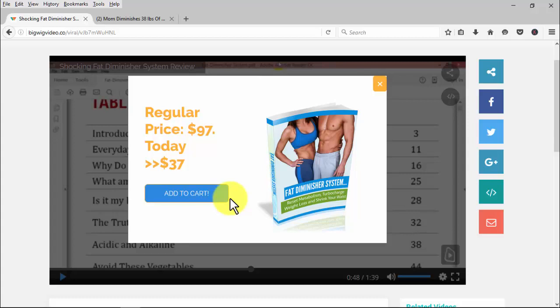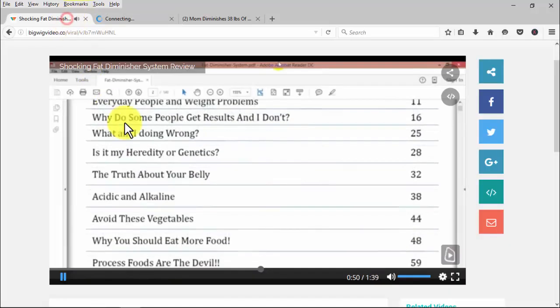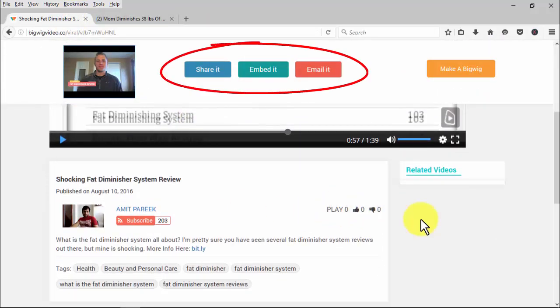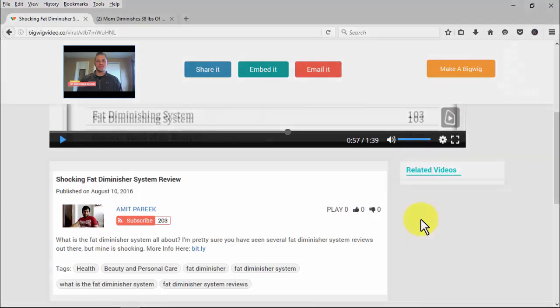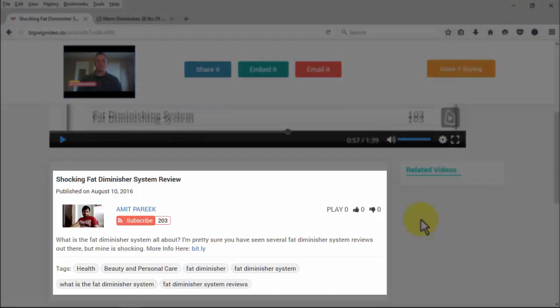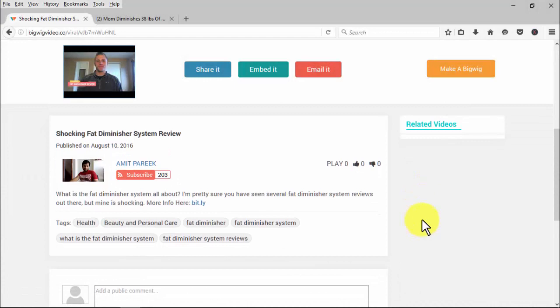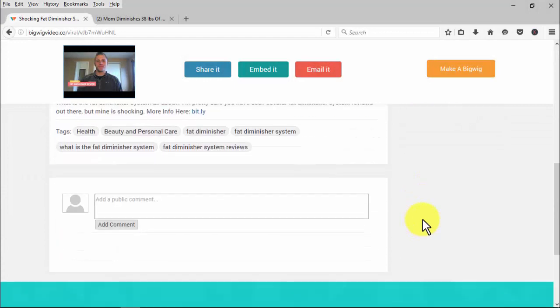Each light box appeared exactly when it should, and the affiliate links work perfectly. Scrolling down, you'll see the Share, Embed, and Email buttons. Below the video you'll find the Bigwig title, publish date, your name, the Subscribe button, number of subscribers, times played, like and dislike buttons, your full description, tags, and the comments box.